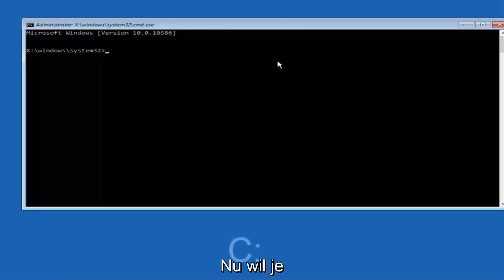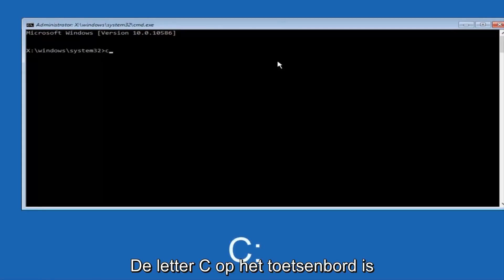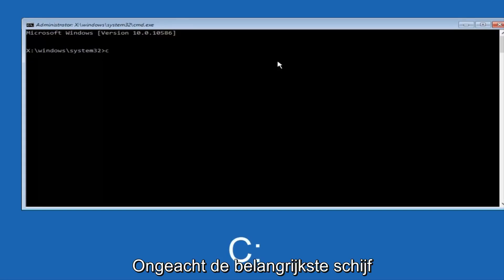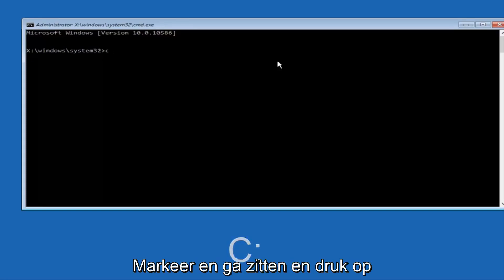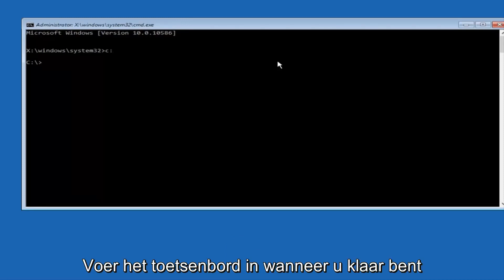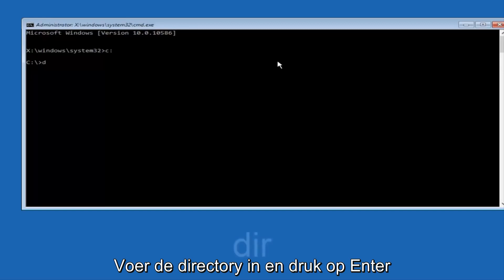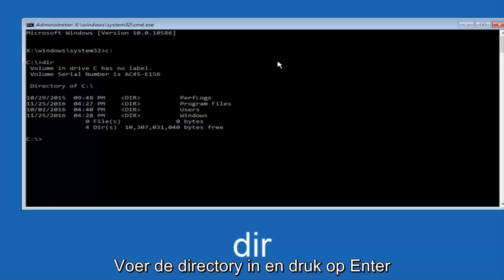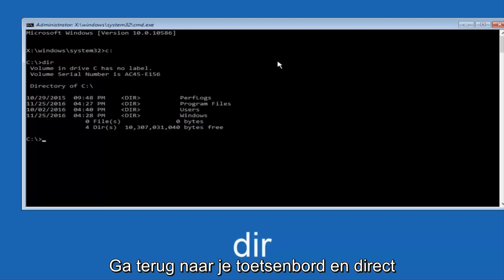So at this point you want to type the letter C on your keyboard, or whatever your main hard drive would be labeled as, and then colon, and then hit Enter on your keyboard. Once you're done doing that, type DIR, and then hit Enter again on your keyboard.